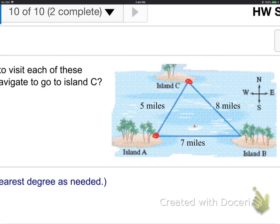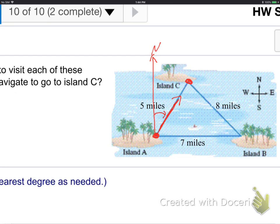Next problem: starting at Island A and heading to Island C — what is the bearing? It looks like north something east. To find it, I need to find the angle x inside the triangle first, then take 90 minus x, because bearing angles are always off the y-axis. We have three sides, no complete pair — so law of cosines. Start with the 8 side, since that's the side across from the angle x I want to find.